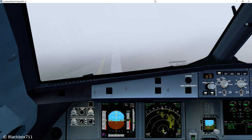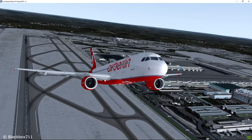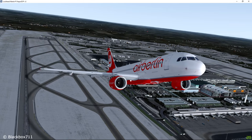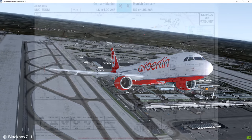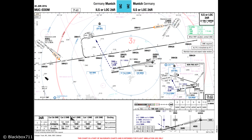Now that we've talked about the visual requirements at decision height or minimum descent altitude, let's get back to the approach charts and have a look at where to find the appropriate minimums, which are measured by the radio altimeter. Here we have the approach chart ILS 26R in Munich, and at the bottom left corner we can see all kinds of different minimums. Since category 1 is most commonly used, let's look at the corresponding minimum.